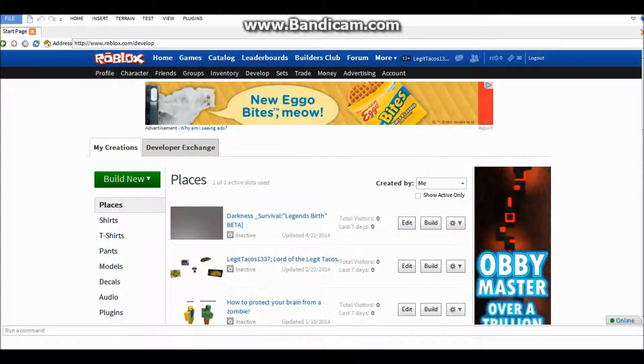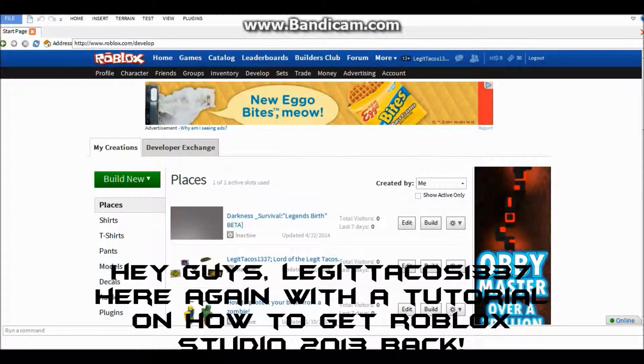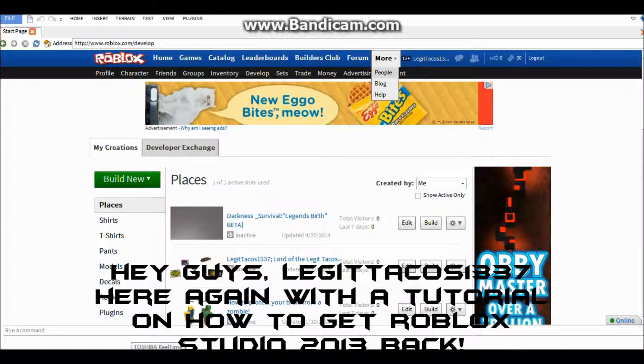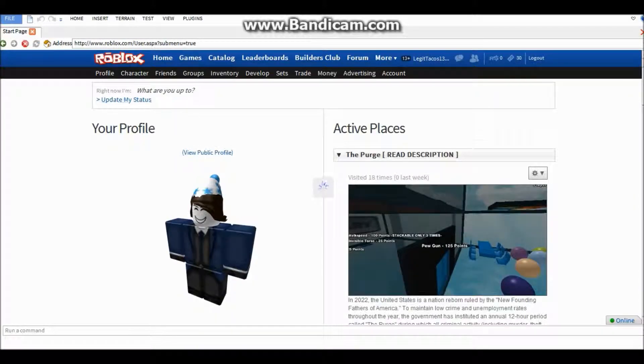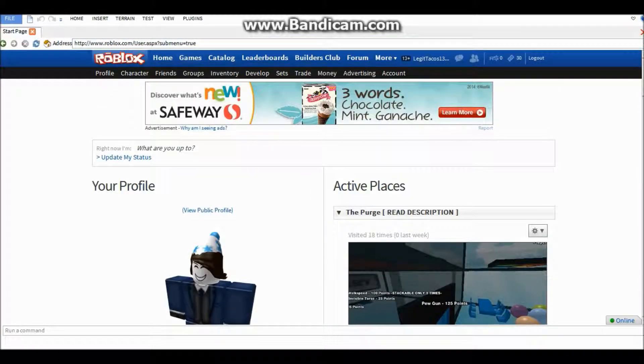Hey there guys, I'm JetTacos1307 here on a tutorial on how to get the old Roblox Studio back on Roblox Studio 2014. It is very simple and you might have seen a couple of videos about it.